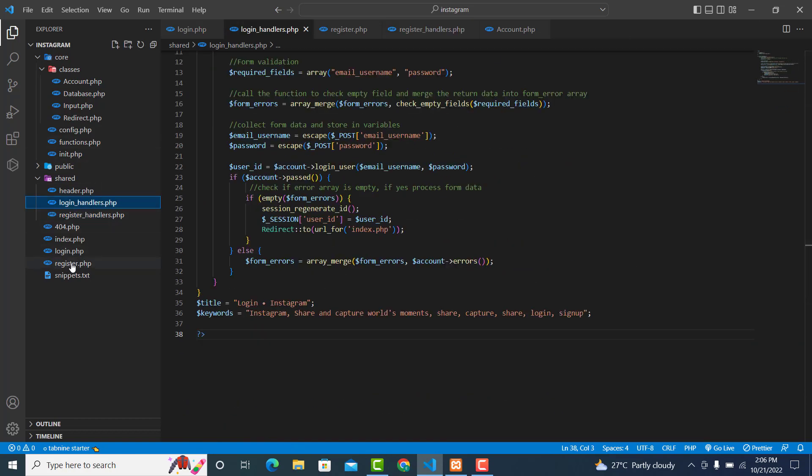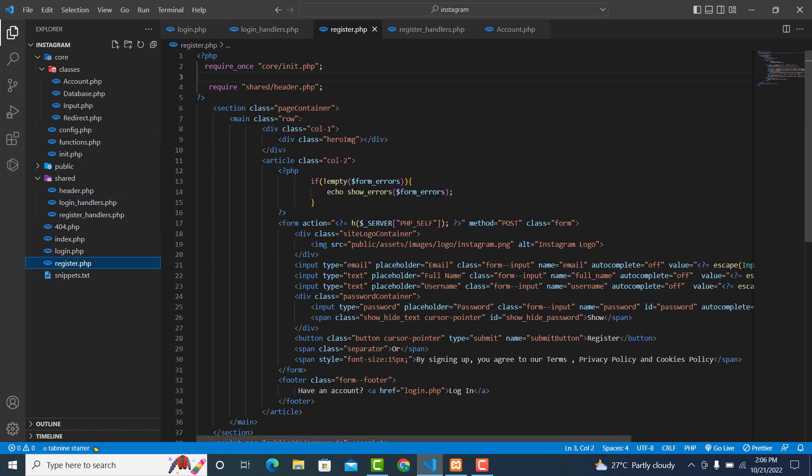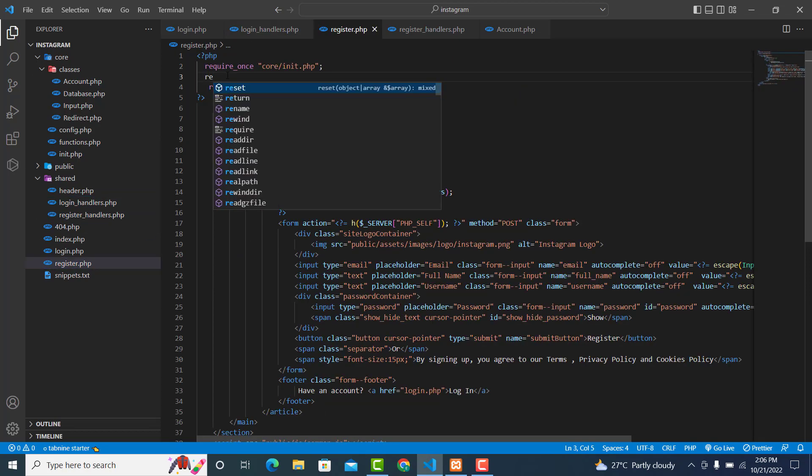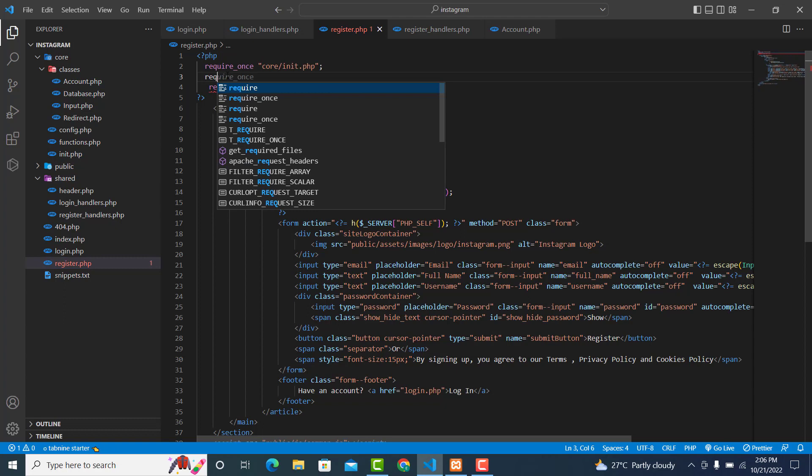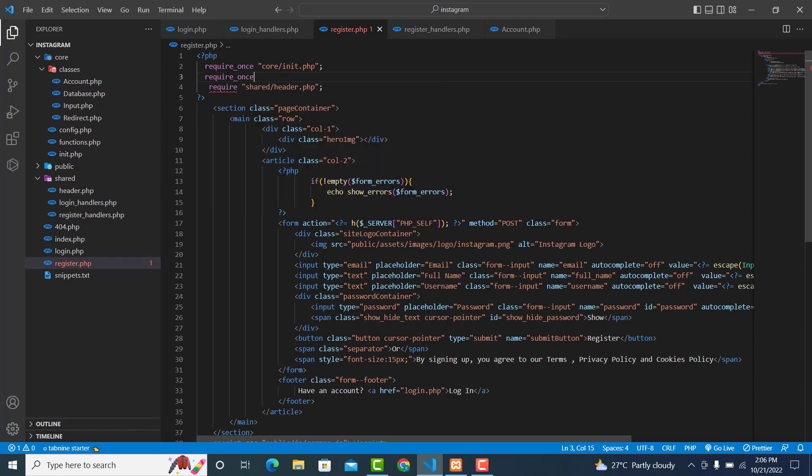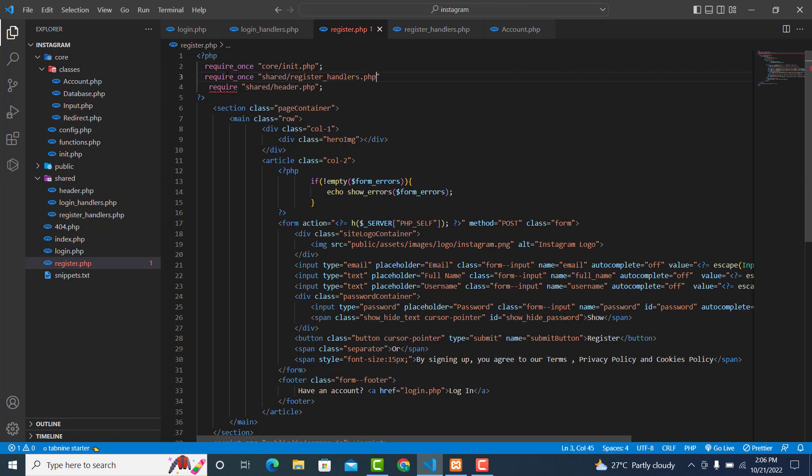Then inside your register file, over here, just type require_once shared/register_handlers.php and add a semicolon.